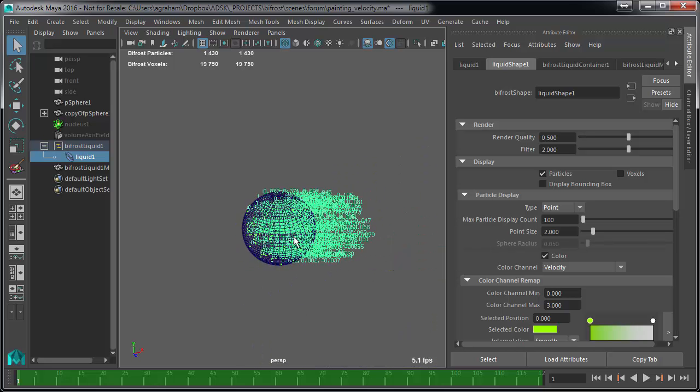Anyway, I hope you got a little bit out of this little snippet, and I'll supply this file in the blog post. So have a great day.